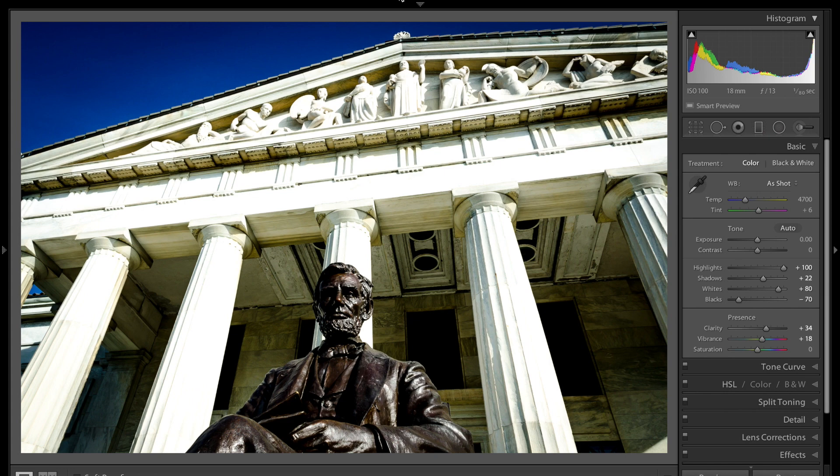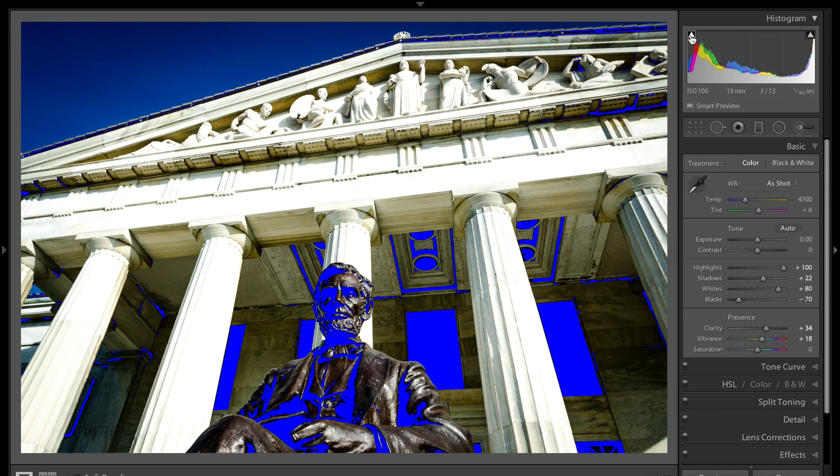If you're in Lightroom in the develop module and you go over to the histogram you can see there's two triangles in the corners of the histogram. If I hover over the one on the left you're going to see a large part of my image just turn blue.